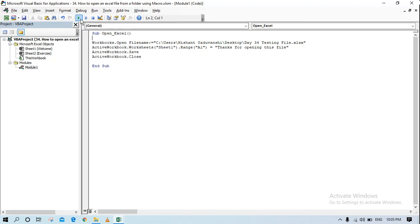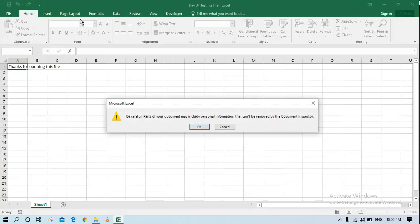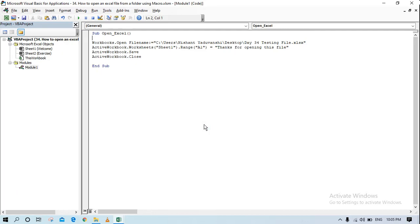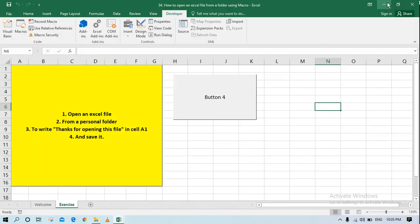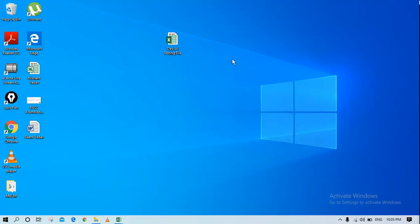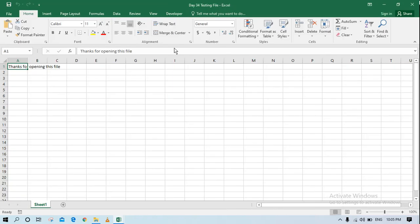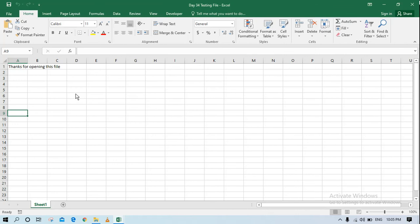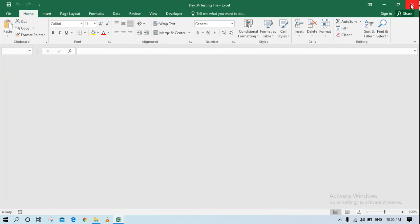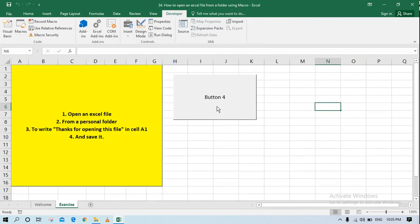So I just ran it and it's done. Let me cross check if I have that in cell A1, if thanks for opening the file is mentioned or not. So if I just go and double click over here you can see that we have thanks for opening this file mentioned over here. That means my macro has worked, it has located this file from the desktop and opened it up, in cell A1 it has written thanks for opening this file and then saved it. So our macro is working fine. This is it for this class today.